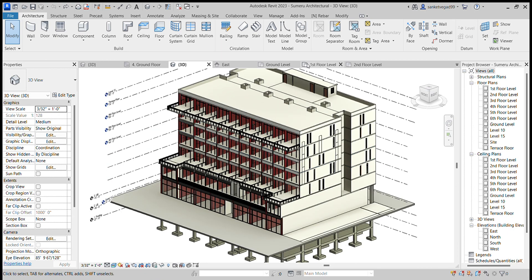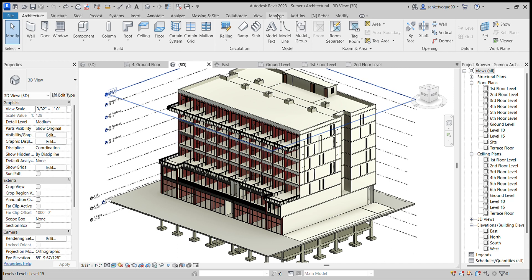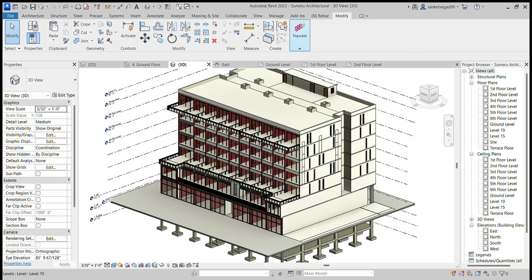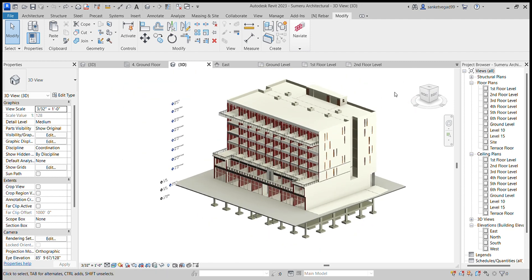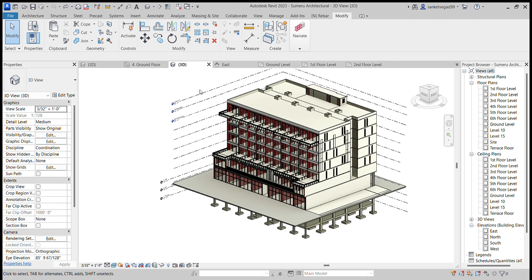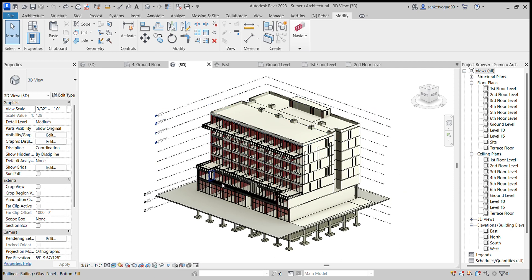After putting all the components, then I paint the whole building by using the paint tool in Modify. Here is the paint tool and the model is now completed.